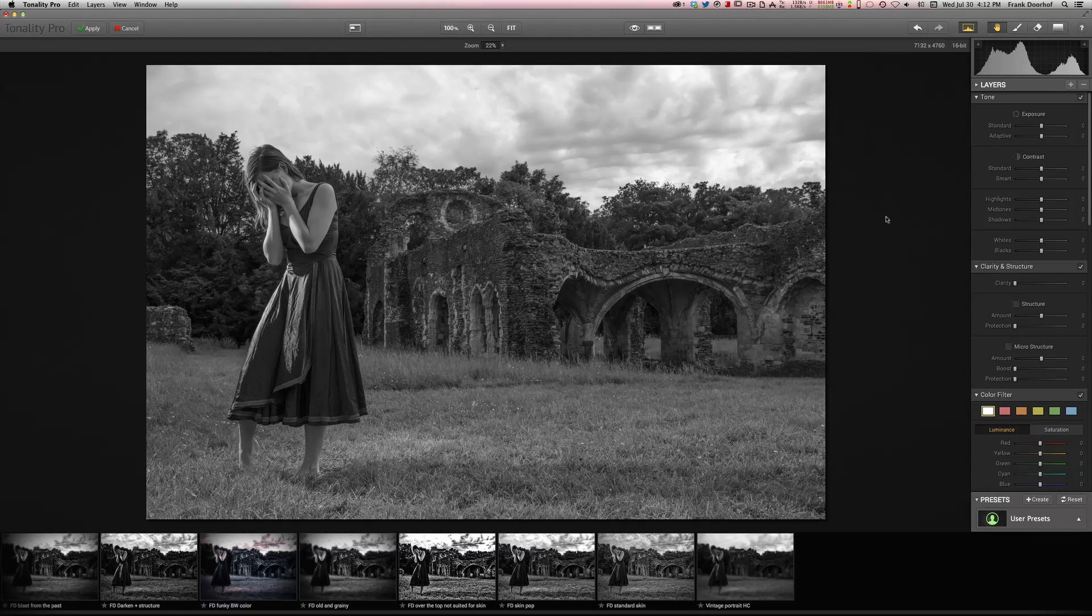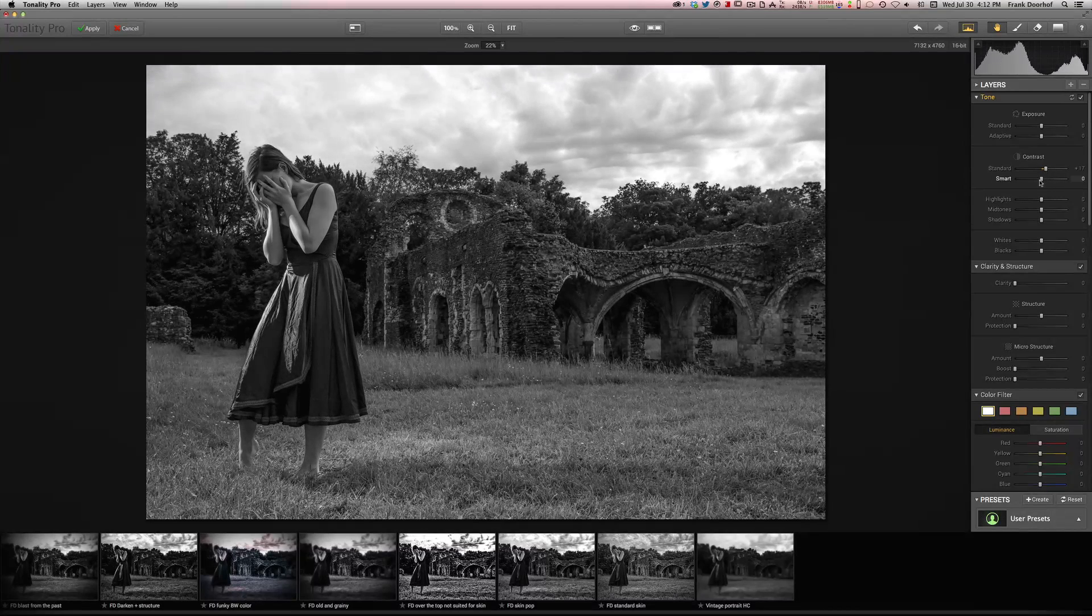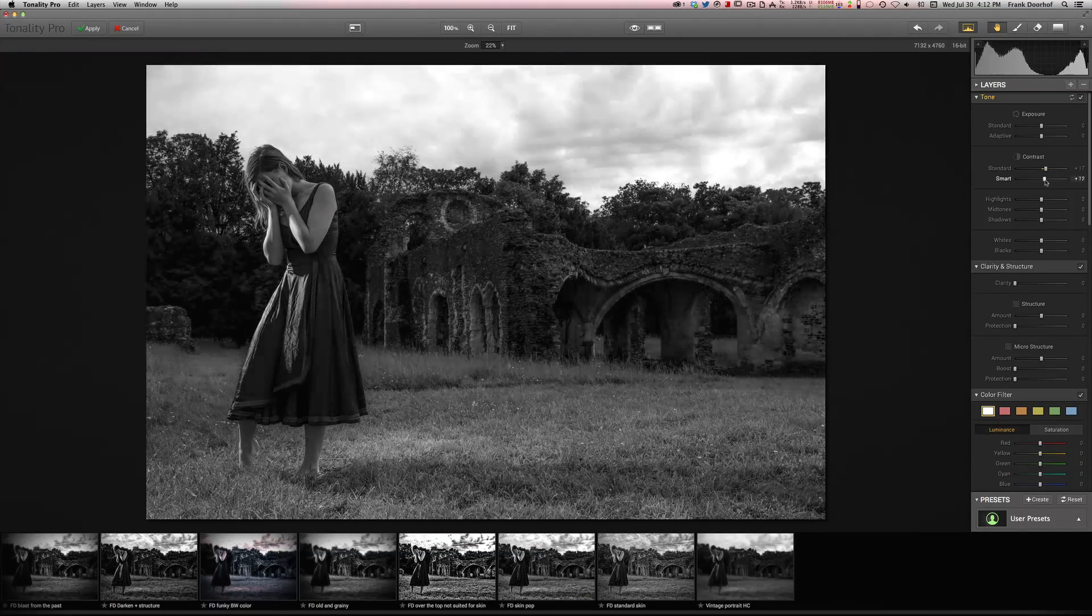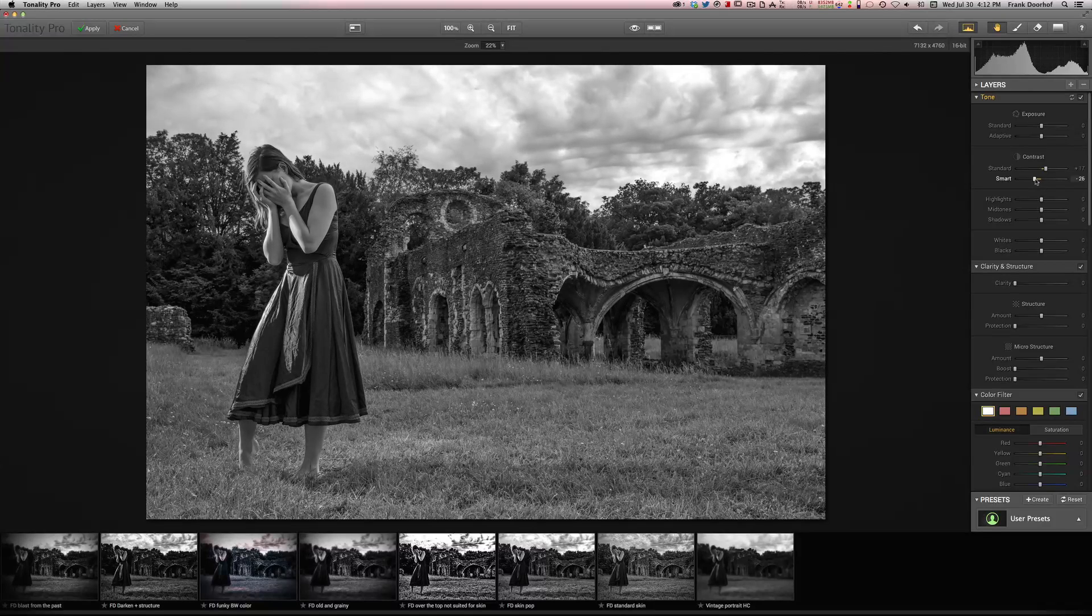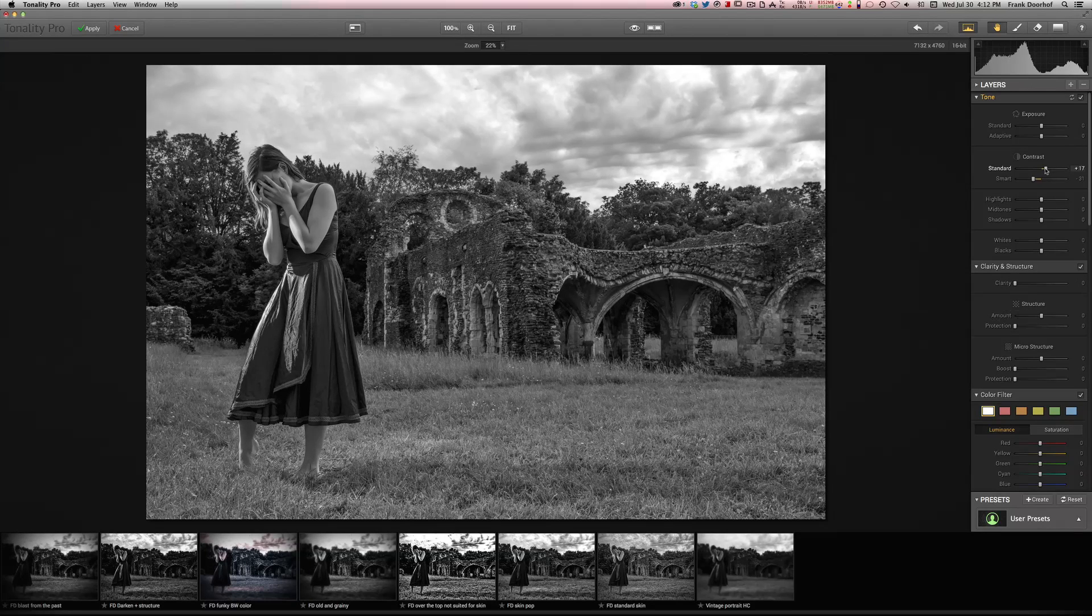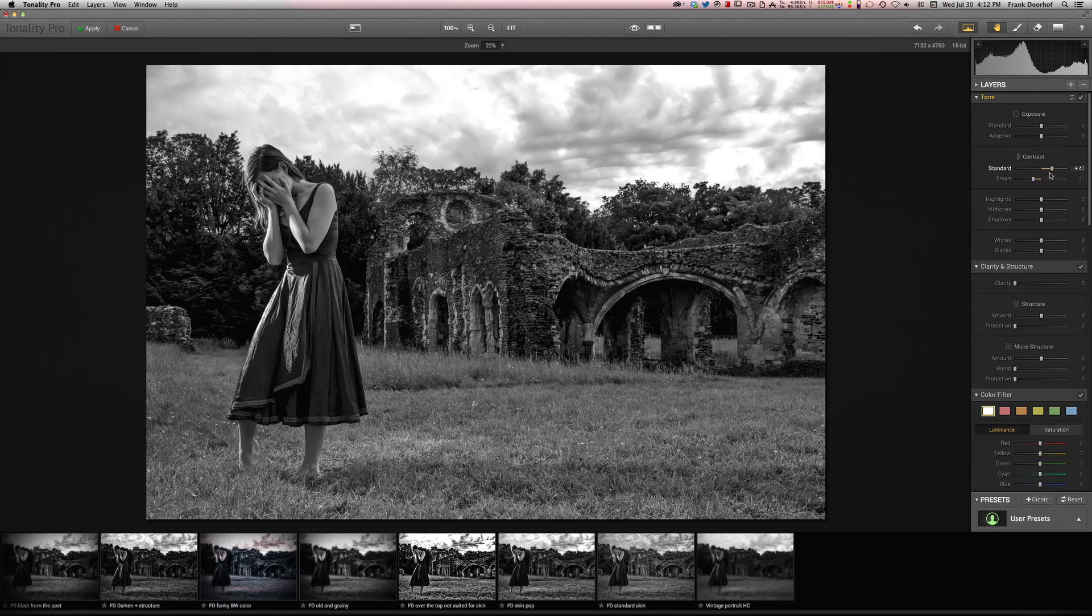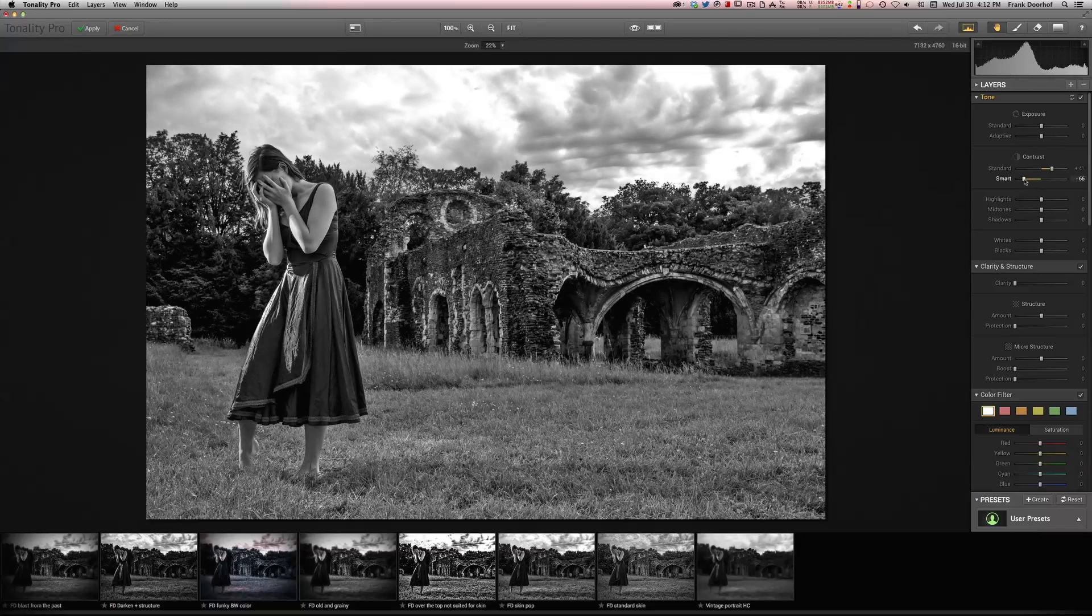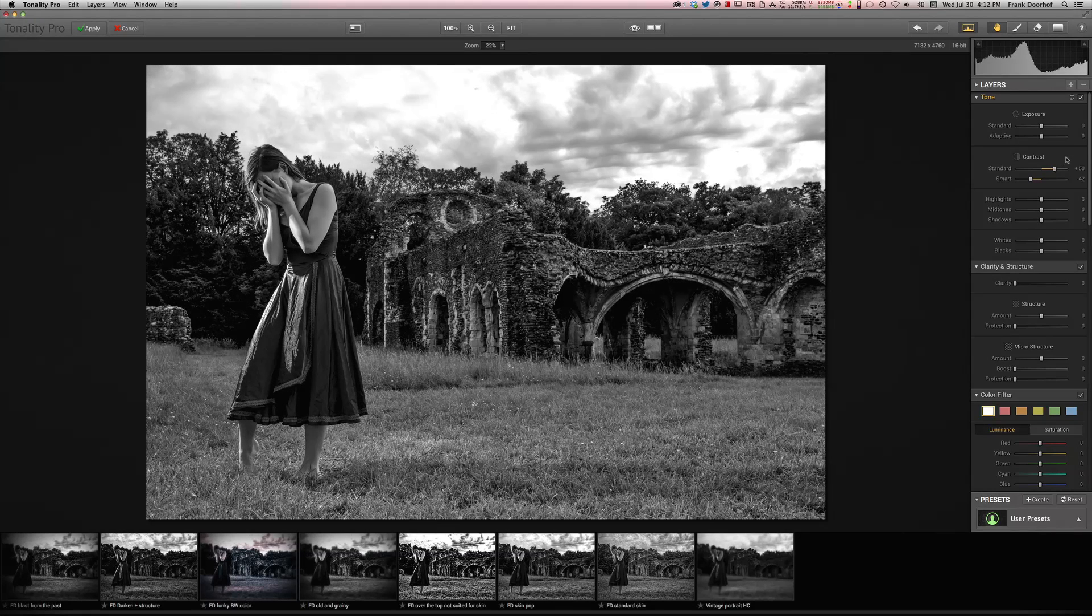Now the first thing that I love to do is add some contrast. And contrast you can find here. Now of course they have a normal contrast setting, but they also have a smart contrast, which actually is pretty cool. It already gives the image a little bit more pop. As you can see in the clouds. Very nice.